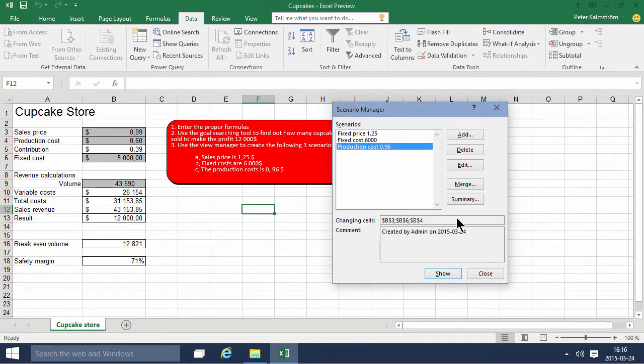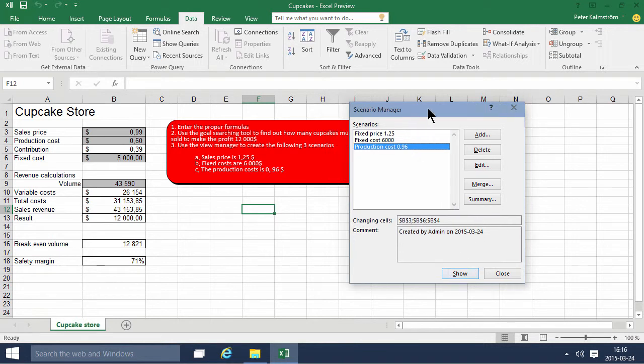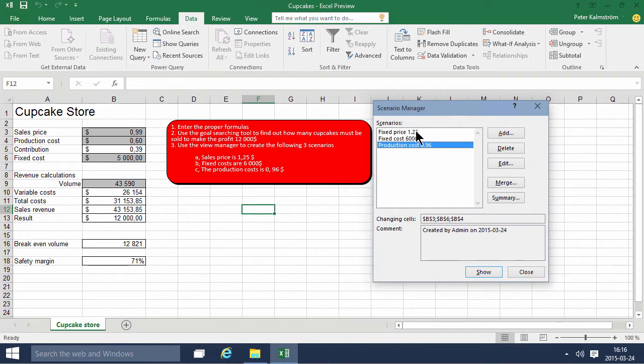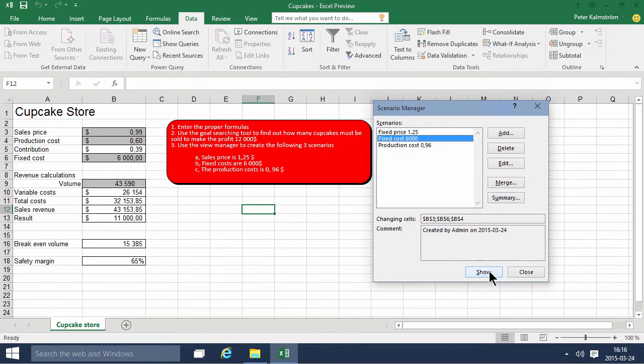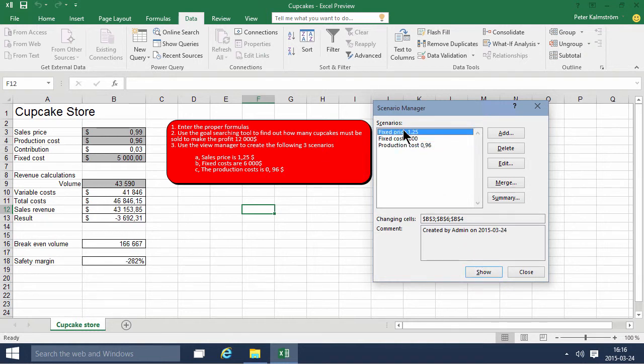So these are the three scenarios. Now I can just go into the Scenario Manager here and show these. So if I just click Show, you'll notice that all these values change to the ones I've identified. So that's the Scenario Manager.